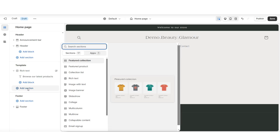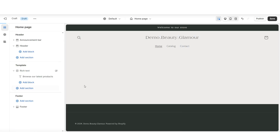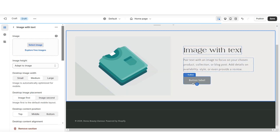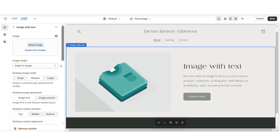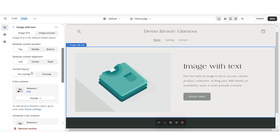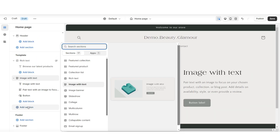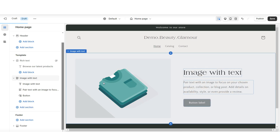Then I'm going to click Add Section, and here I'll be importing an image with text. As you can see, you have a few different editing options for this section, and you'll be able to insert a picture. Right below that section, I'll be importing a collection list.